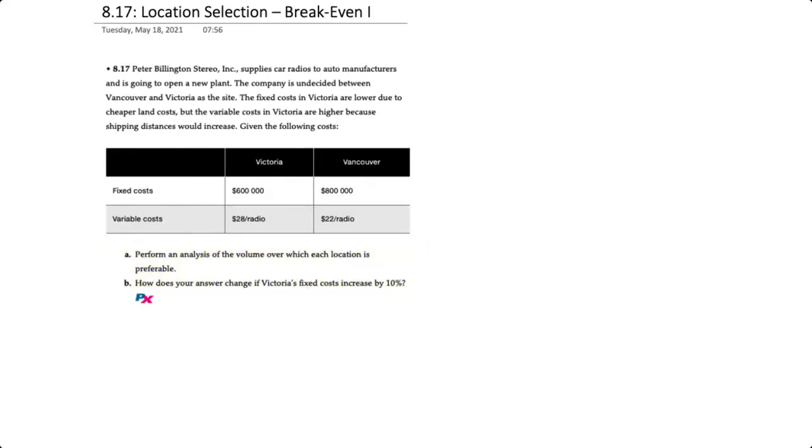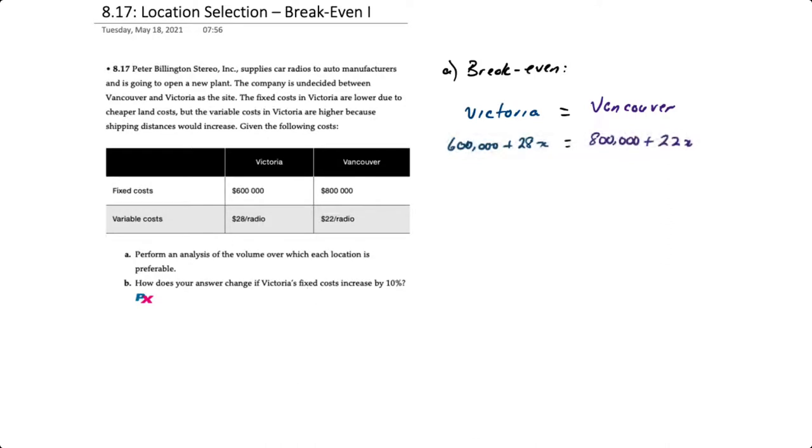What we essentially do is set the cost equation for Victoria equal to the cost equation for Vancouver. So the blue cost equation for Victoria is $600,000 plus $28x, of course where x is the number of radios.